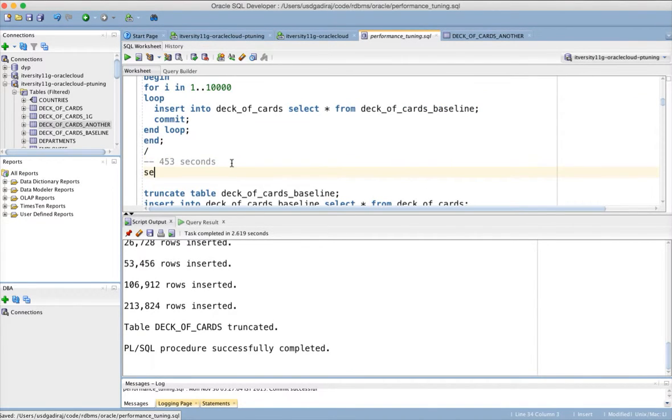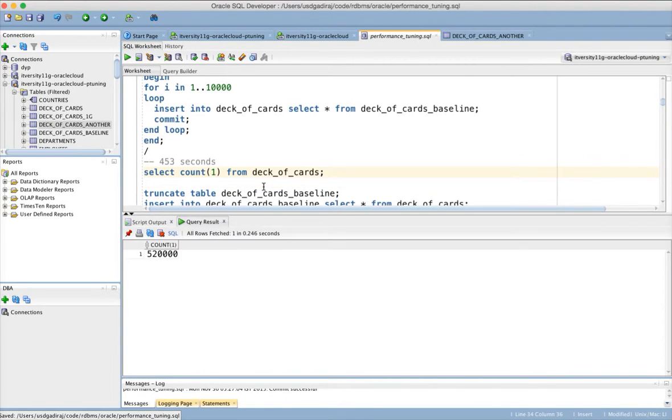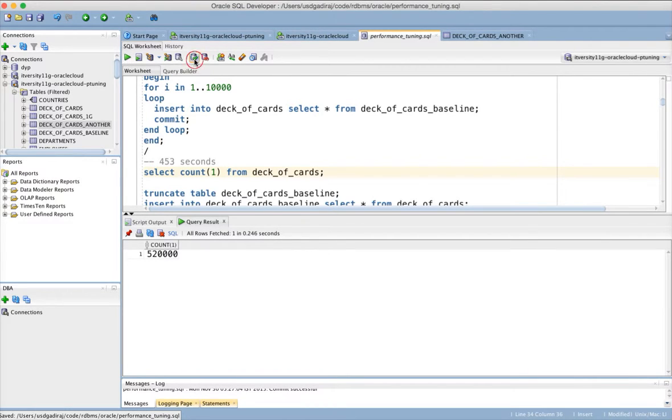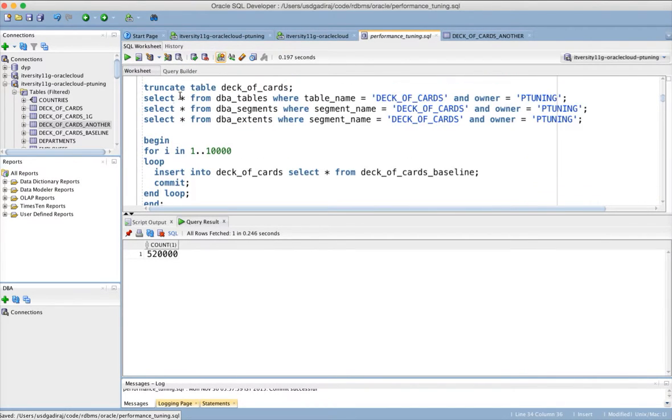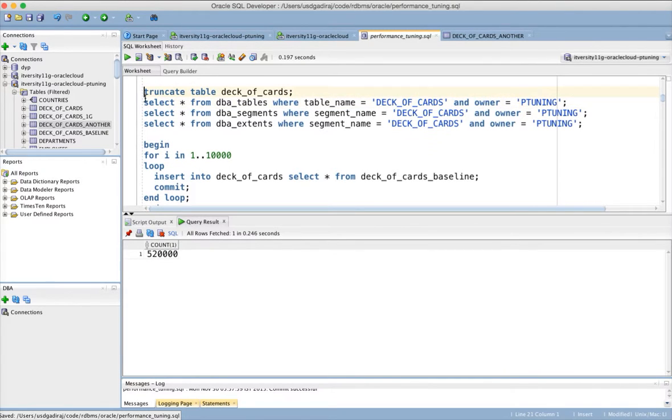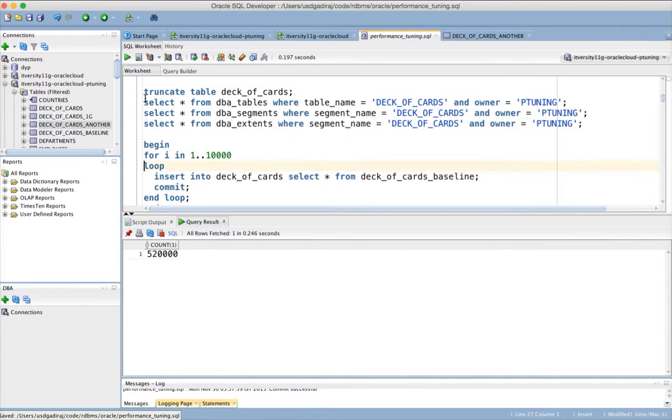Select count from deck of cards. There are 520,000 records and I am committing it.